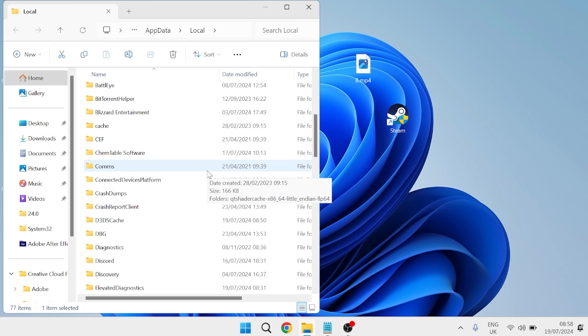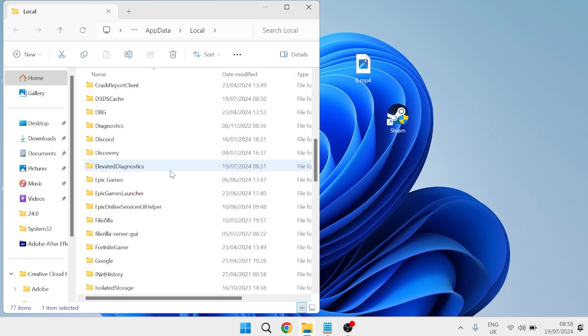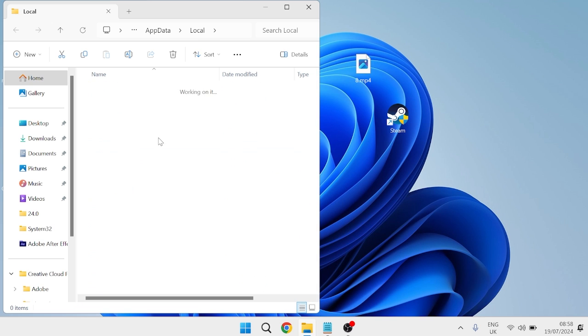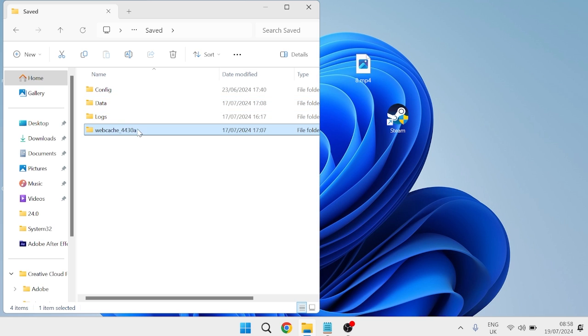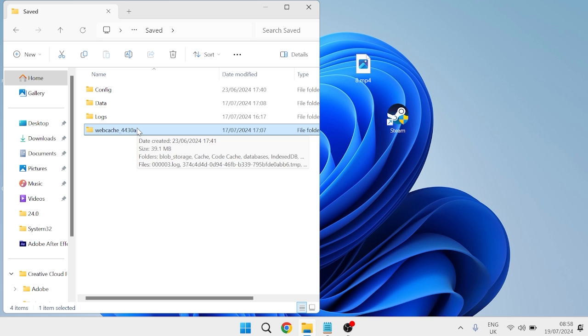Come all the way down here until you find the folder Epic Games Launcher and double click on this. Come inside of Saved, and inside of here you should see this web cache folder with some numbers. All we're simply going to do is rename this file, so I'm just going to add a letter A at the end of this and hit enter. In order to rename this folder, you'll need to make sure the Epic Games Launcher has closed down first.